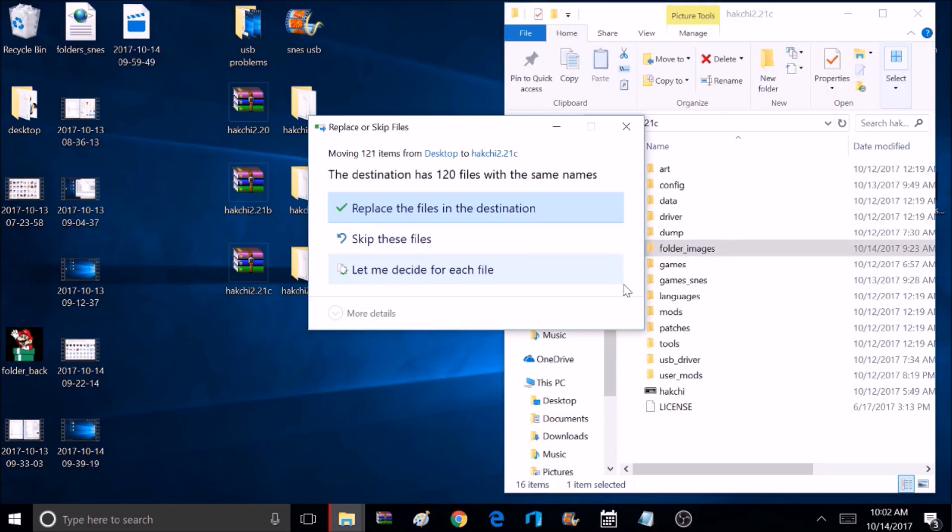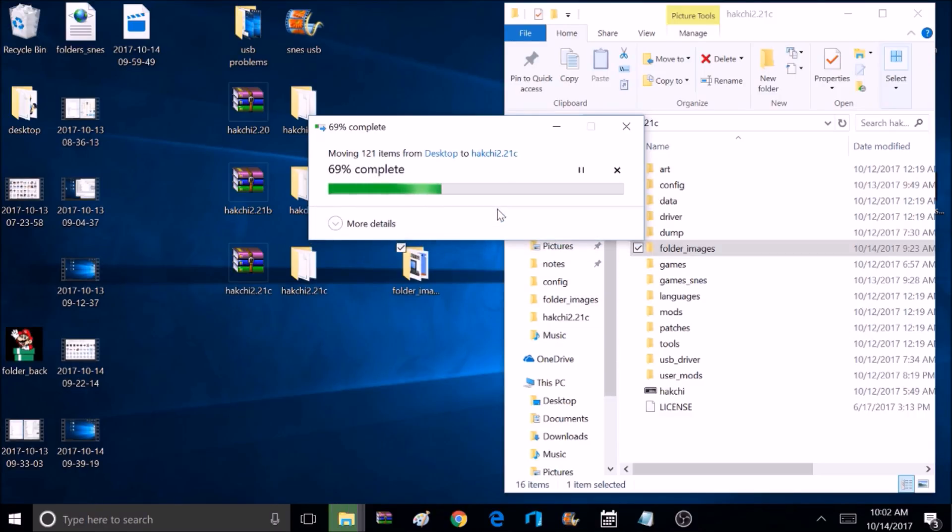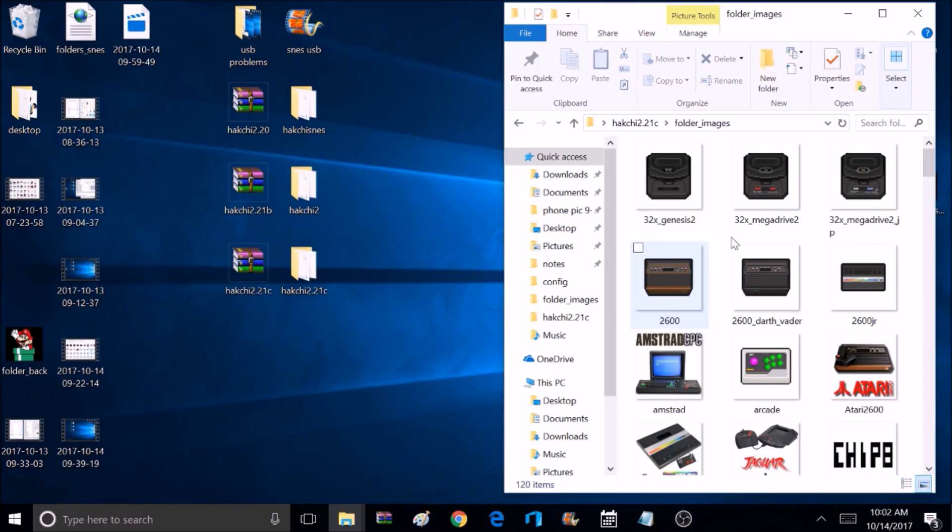And it's going to ask if you want to replace the files in the destination, and we want to select Yes. So this is going to override our Folder Images folder with all the new icons. So now when we click on this, we should have all those new images in there, and that's exactly what we got.